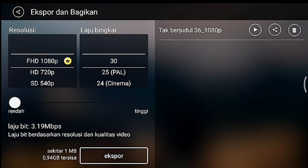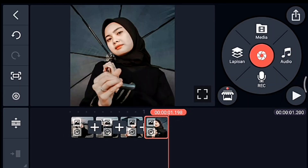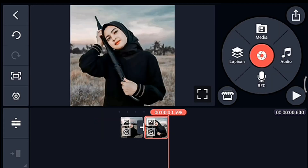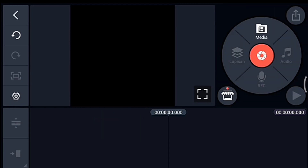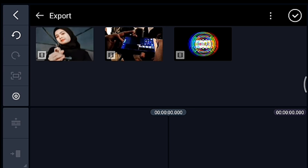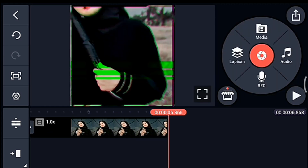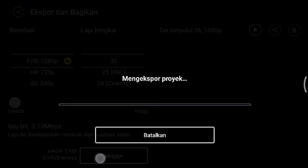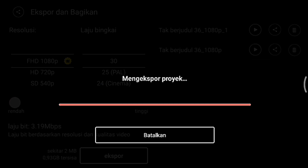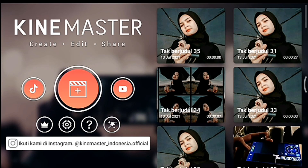Oke jika sudah kalian simpan, kalian kembali, kalian hapus semua. Lalu klik media, kalian tambahkan video yang barusan kalian simpan, tambahkan 4 video. Oke jika sudah setelah itu kalian simpan. Kalian kembali, kalian masuk ke editan kalian yang ada musiknya.